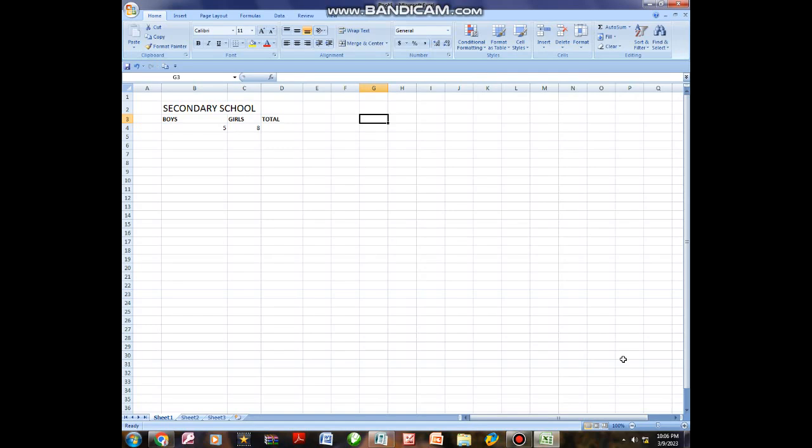Hello my people, welcome back to my channel. Today I'm going to show you how to use Excel in terms of calculating addition, subtraction, and multiplication.